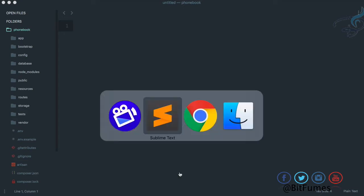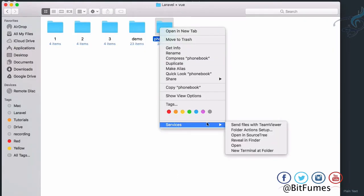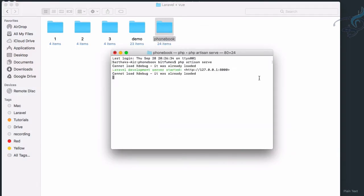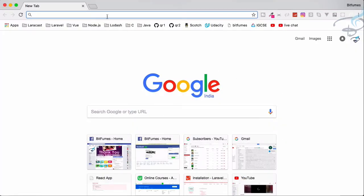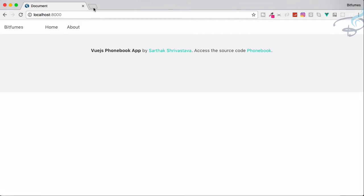Firstly I will start the server to take a look at what we have created till now. Server is started, let's go to Chrome and go to localhost 8000. We have created this, but we need to create the components for Home and About.